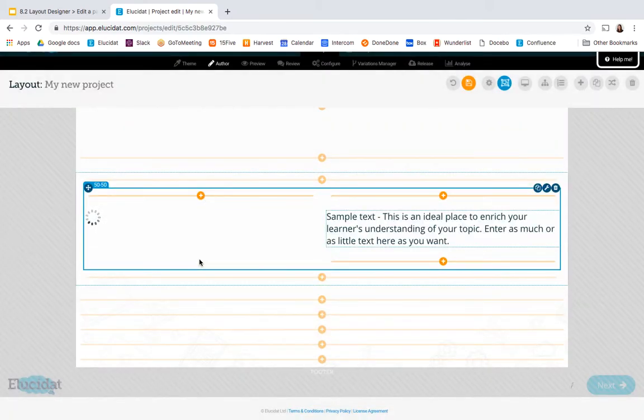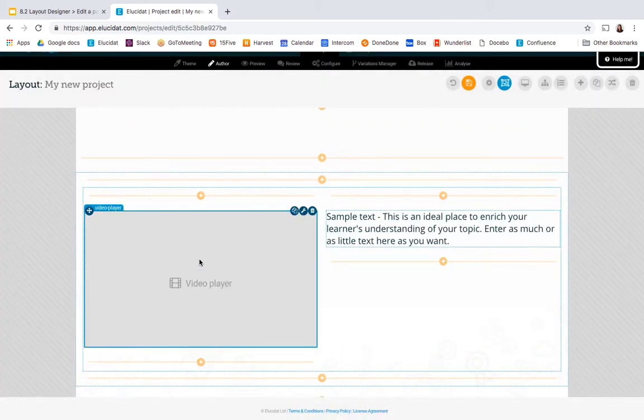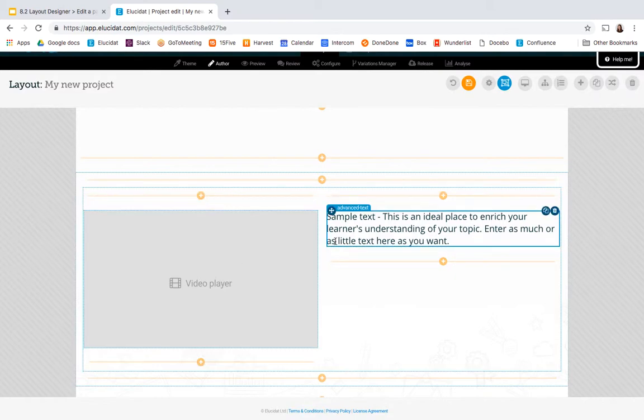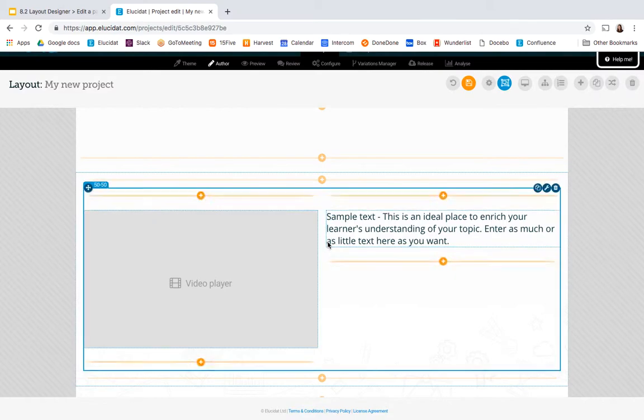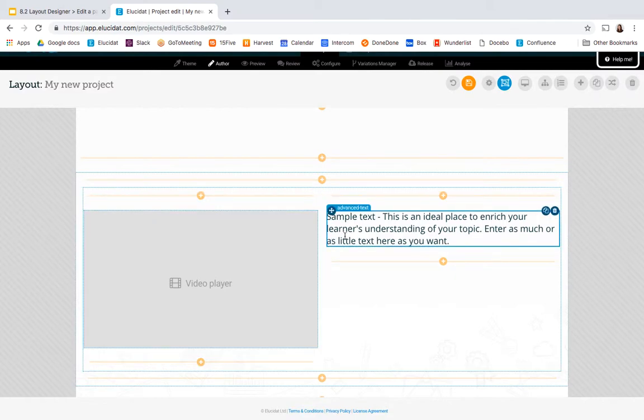So simply selecting an element will add it to the page and you can see I've got a video player and my text box that when I go back into author mode I can start adding my content to.